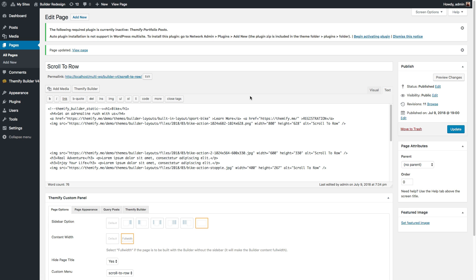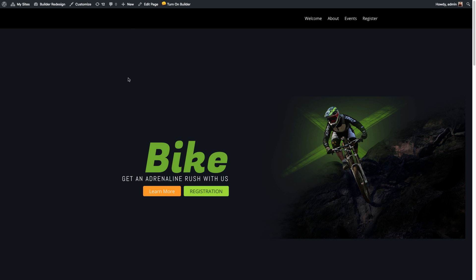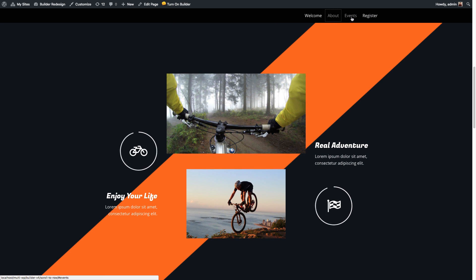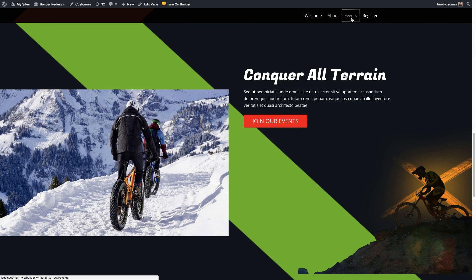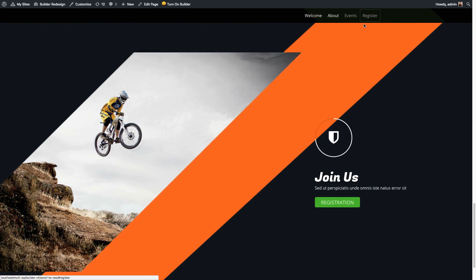And that's it. Now, when you go to the front end, you'll see the new menu that you've set up. And when you click on a certain link, it'll scroll down to that particular section.